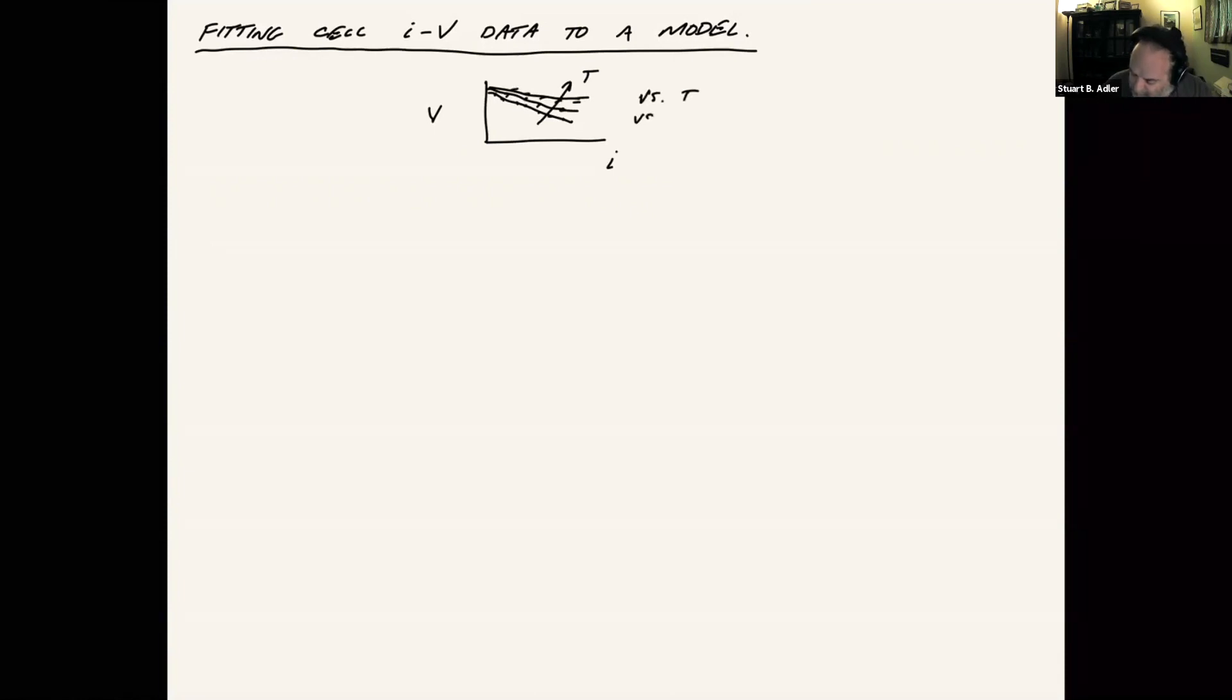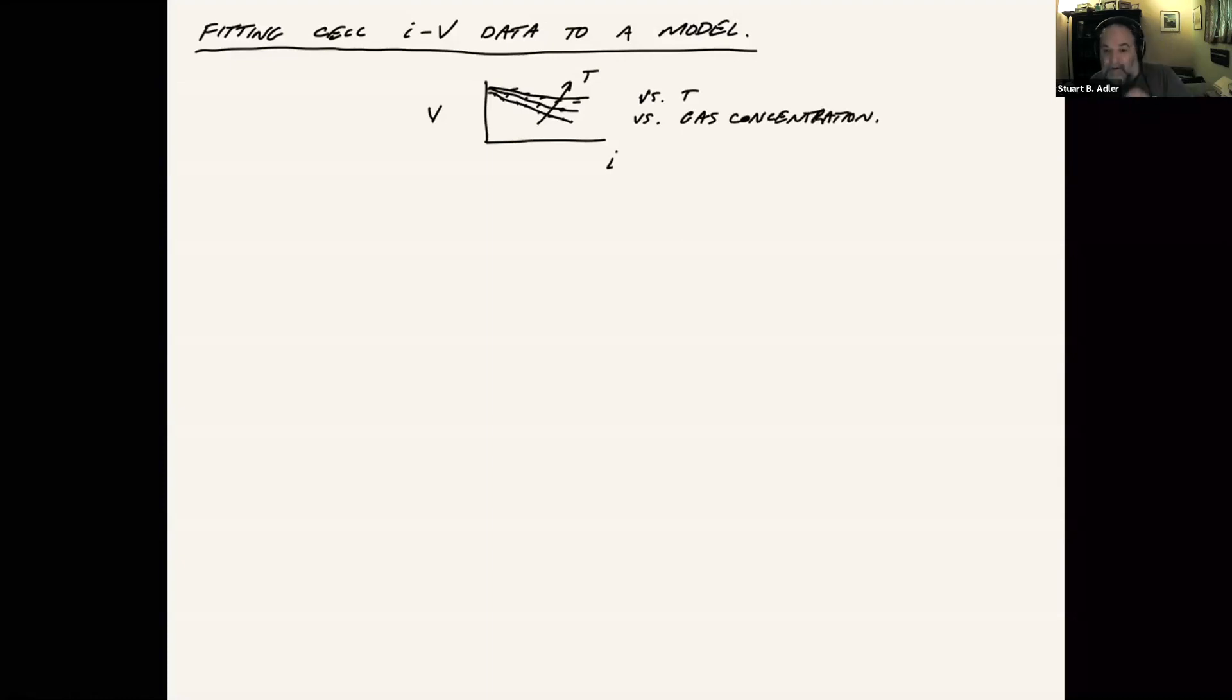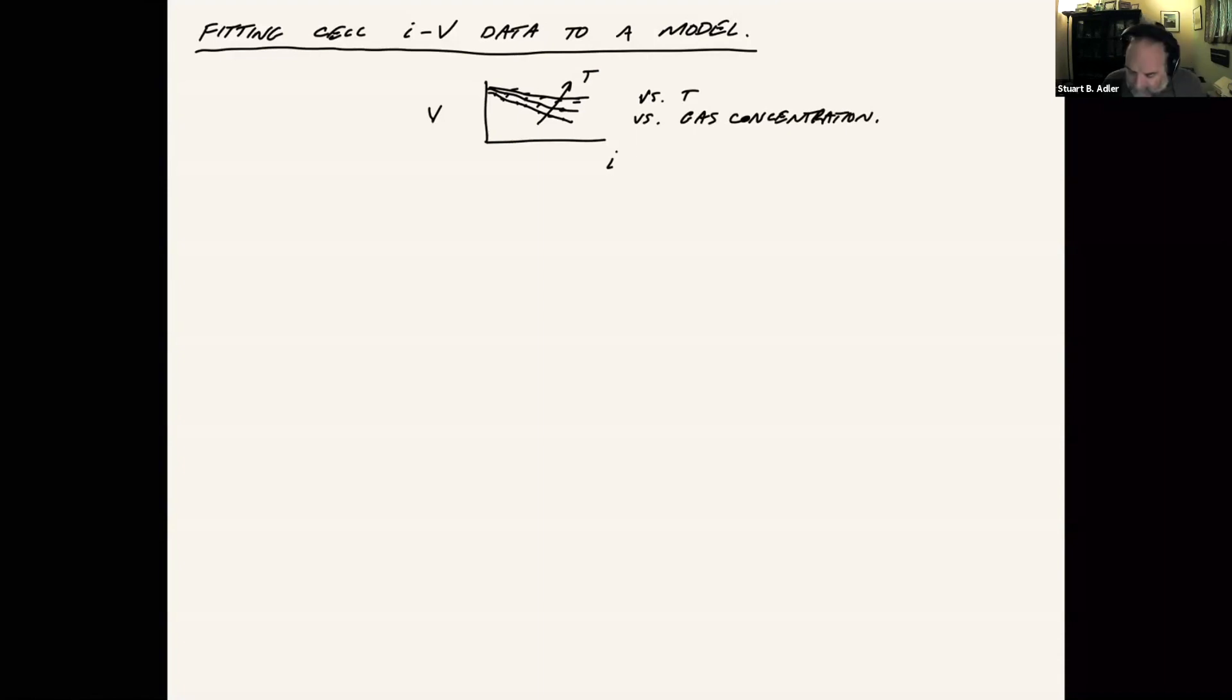And we want to fit that to a model of some kind. There might also be studies versus gas concentration. If you can find that, that's great too, but it's even better. And you can actually fit parameters that involve gas concentration. So a couple of tricks that I'll just mention.